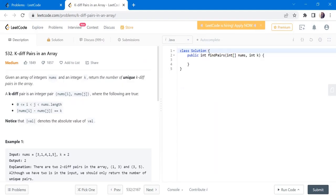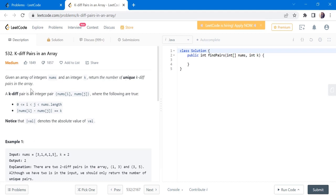Hello everyone, welcome to Coders Camp. We are on the ninth day of the February LeetCode challenge, and the problem we are going to cover in this video is K Different Pairs in an Array. We are given an input array nums and a variable k, which is also an integer, and we have to return the number of k-diff unique pairs in the array.